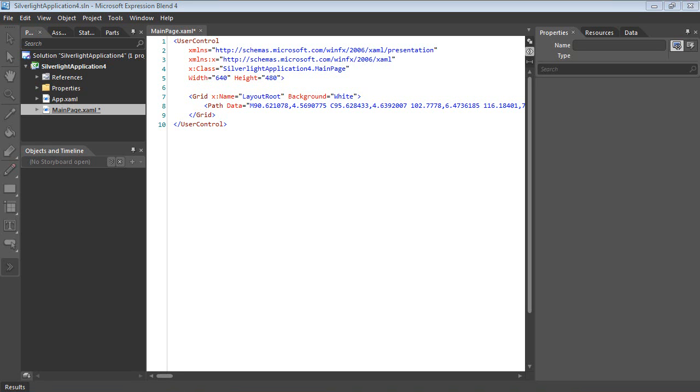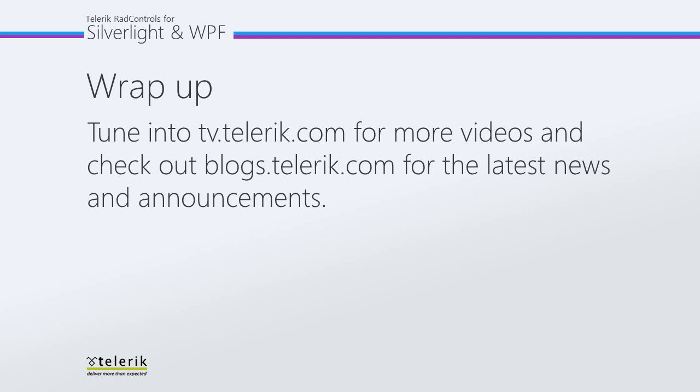So please come back and join me for the next two parts in the series, which is customizing the look and feel and using the rad ribbon bar with rad diagram. As always, tune in to tv.telerik.com for more videos and check out blogs.telerik.com for the latest news and announcements.